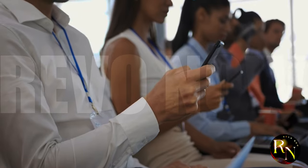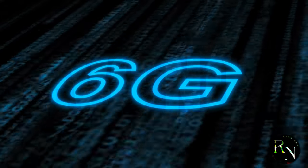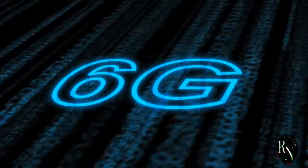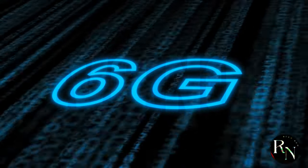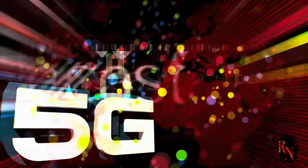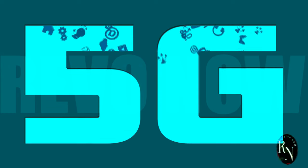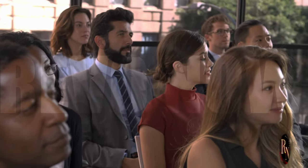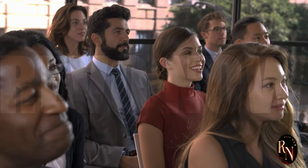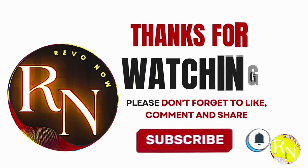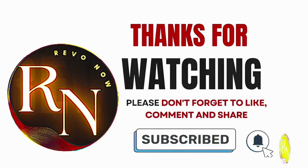Sound off! Alright, tech fans, it's your turn. What are your thoughts on Huawei's 5.5G and 6G developments? What are you most excited about? What questions do you have? Hit me with your comments below and let's keep this conversation going. And don't forget to suggest future topics you'd like me to cover. Stay curious, my friends. Subscribe to REVO now and join our vibrant community of forward thinkers, change makers, and revolutionaries.